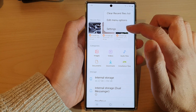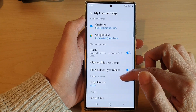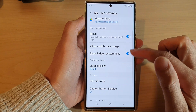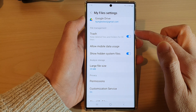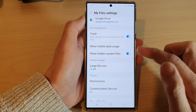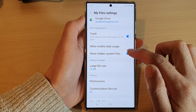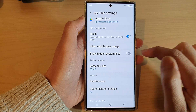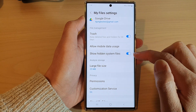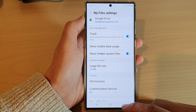From the pop-up menu, tap on Settings. In Settings, go down to the File Management section and tap on 'Show Hidden System Files.' Tap the toggle button to switch it off or turn it on.